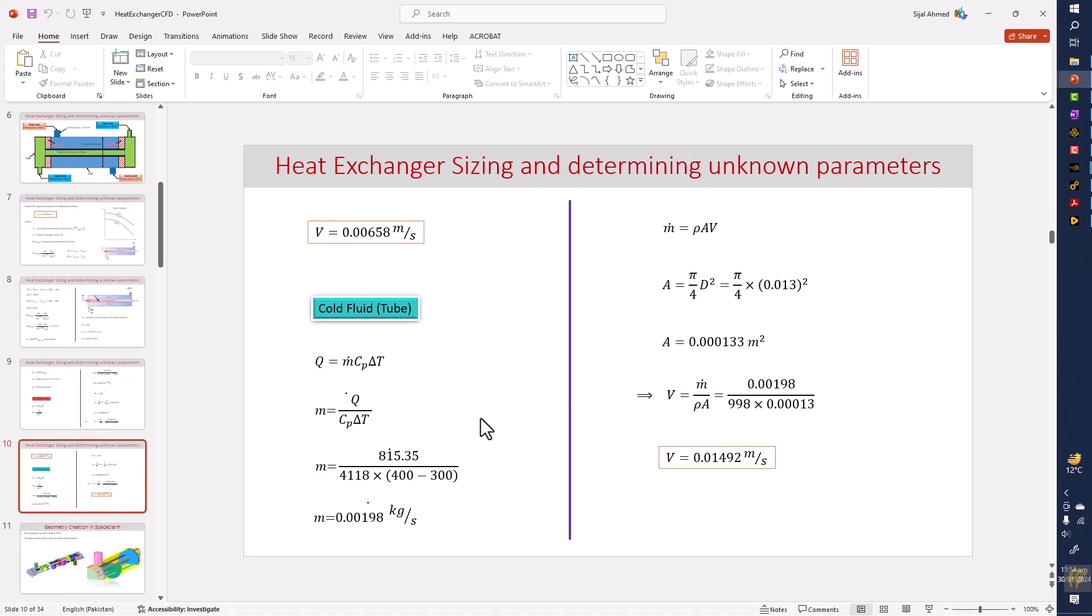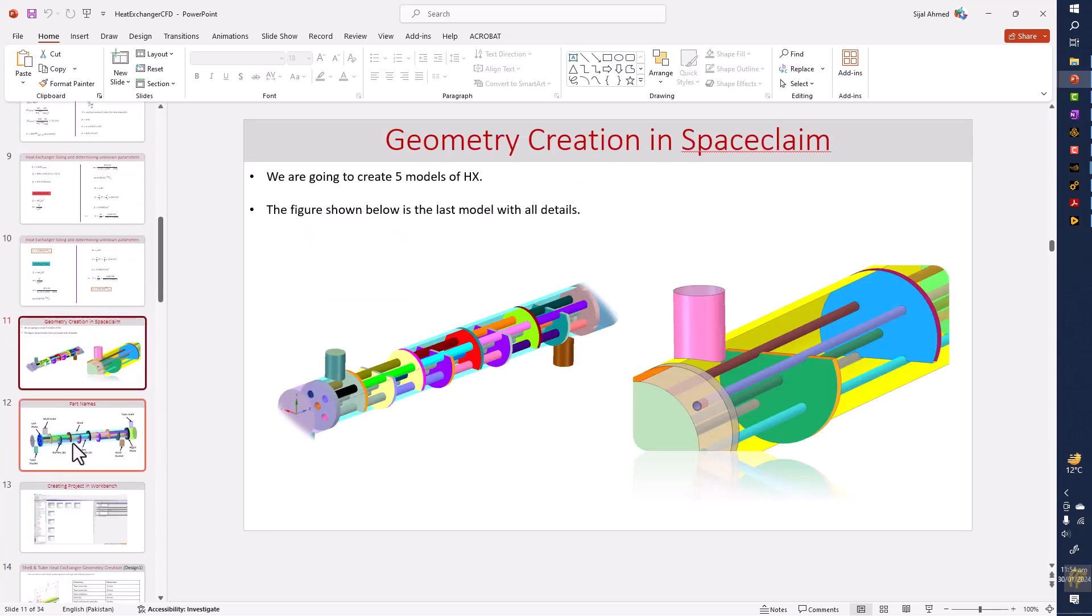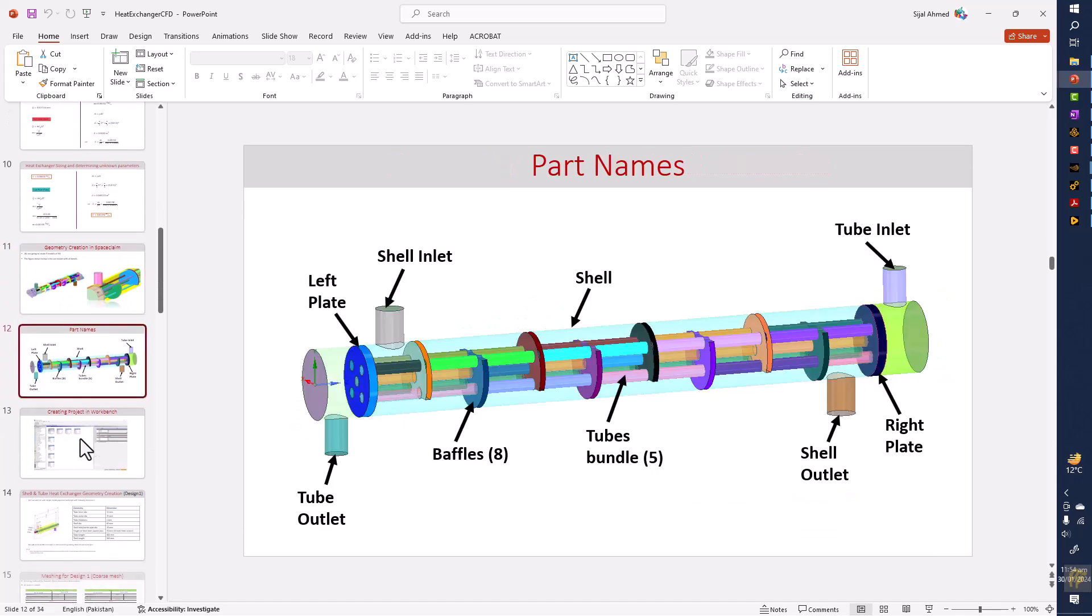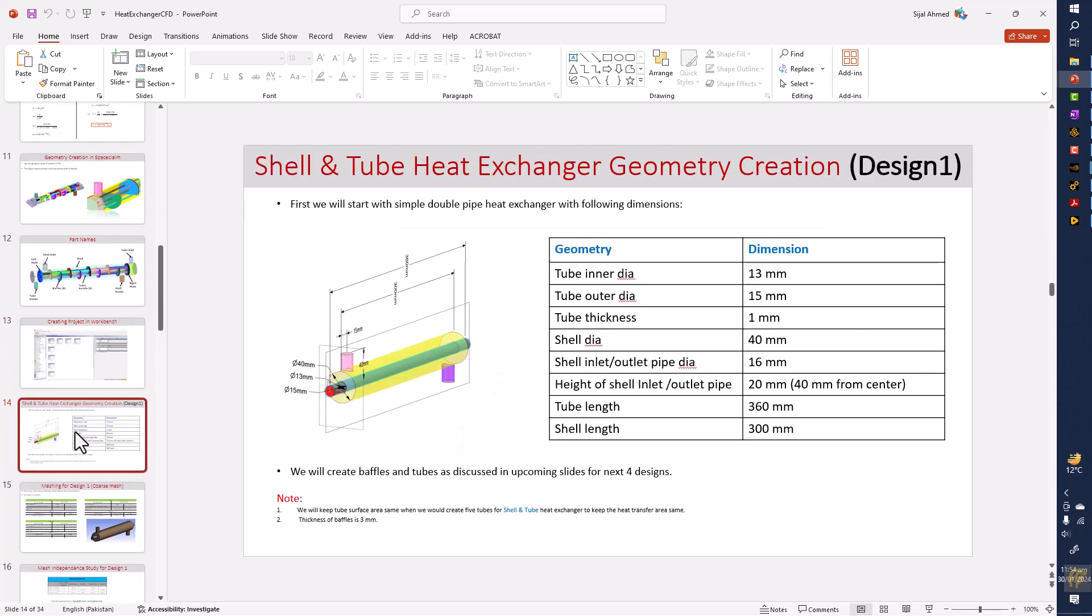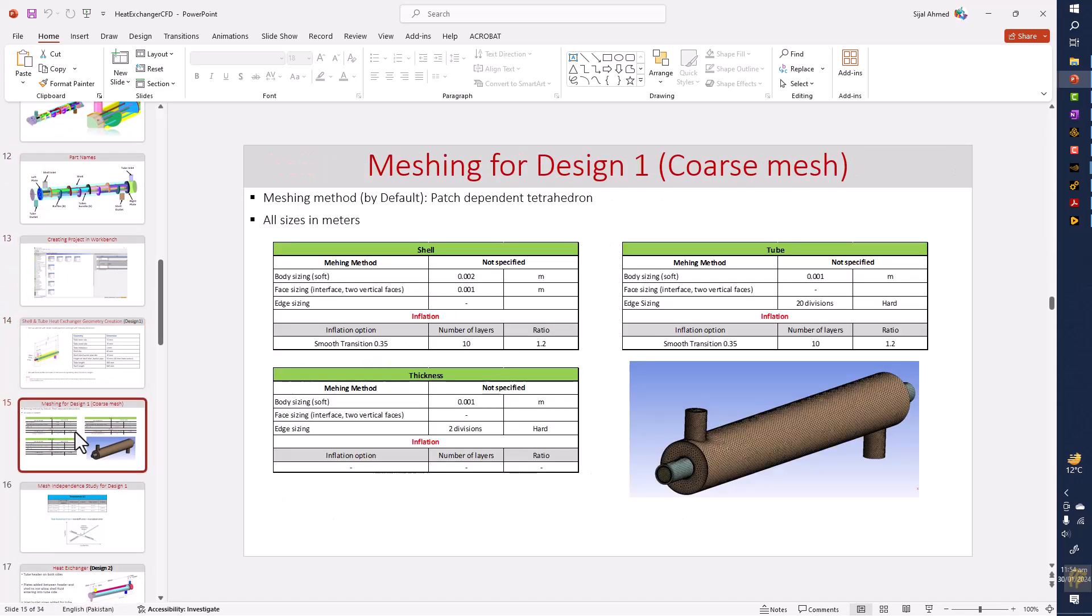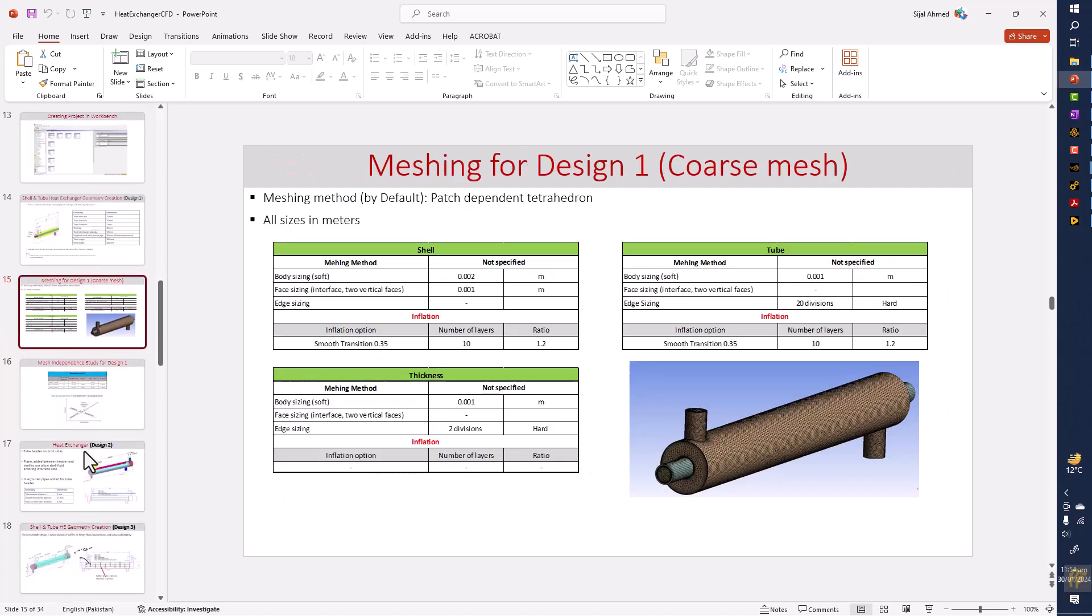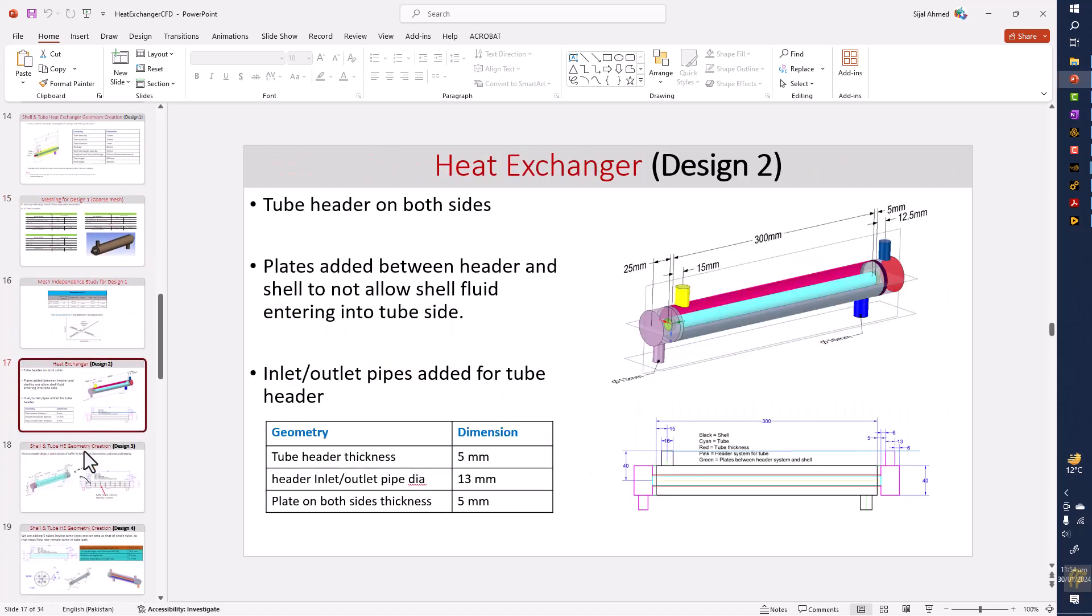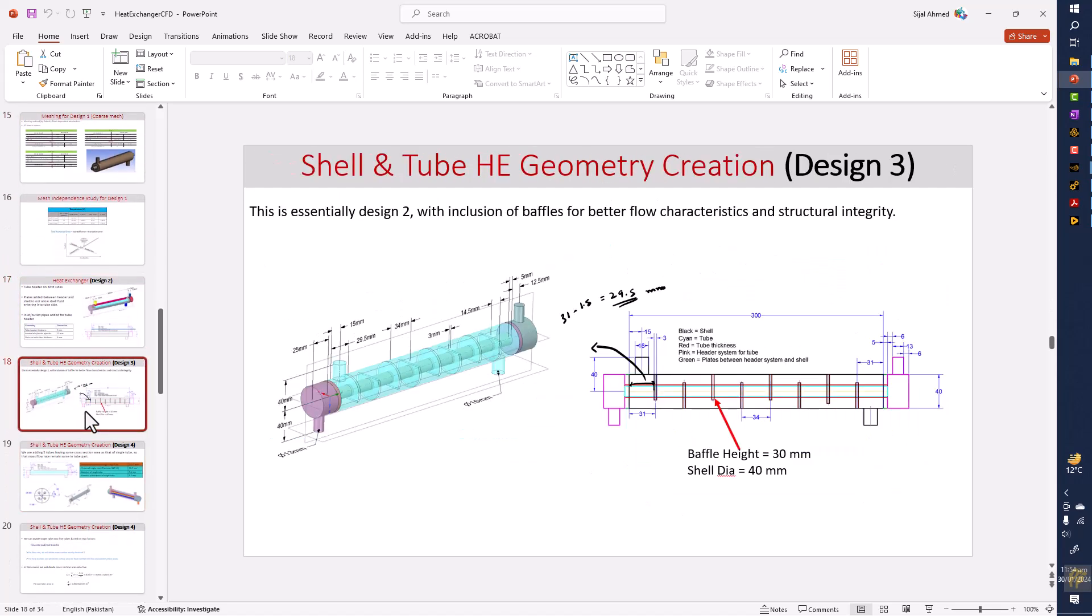That will be used for the boundary conditions for CFD analysis. Here is the geometry generation process. I have given the dimensions, so this is a modular design. We start with design number one which is the most simplest one, and then you proceed to second design, third design.